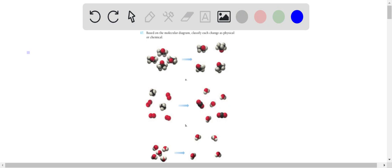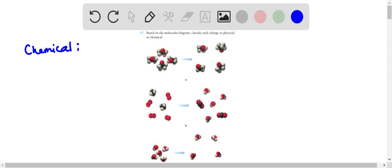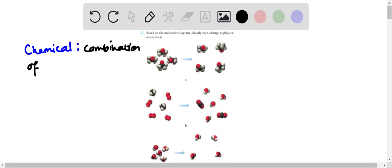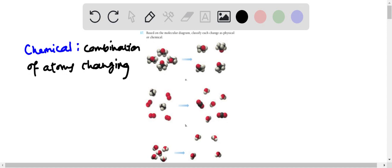A chemical change is when a chemical aspect of a molecule or compound changes. So in the picture, what we're looking for is the combination of atoms changing. Because if the atoms in the molecular compound are changing, if they're different colored ones in the after picture, then we know that the chemical aspect of that compound has been changed.